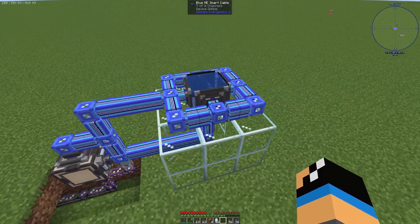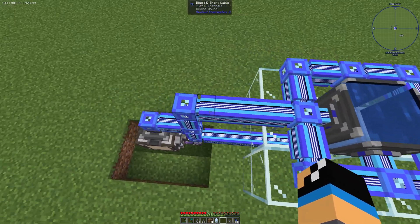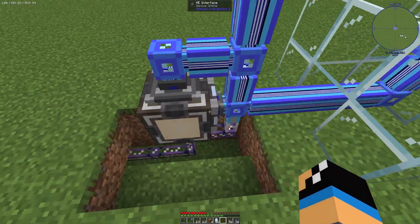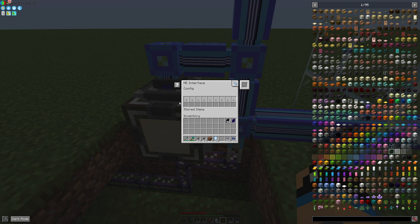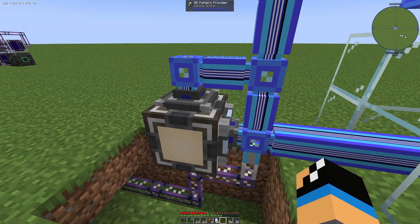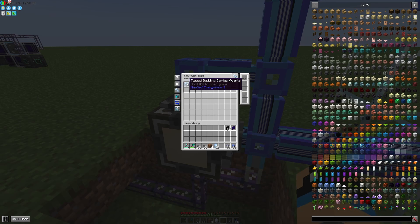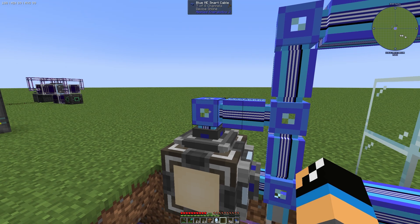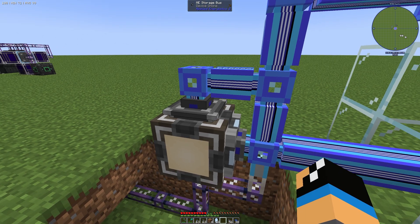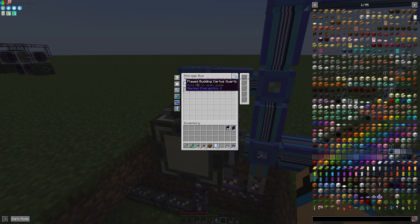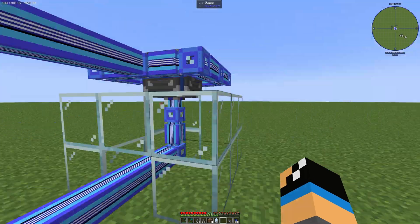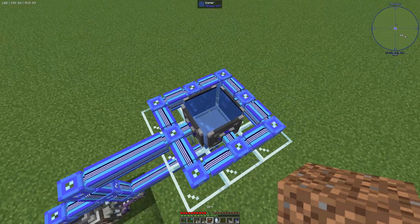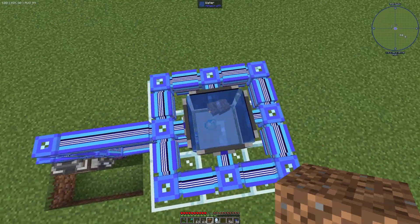Looking at our sub-network, we have our ME interface here — nothing is configured here, it's only just for routing. And we have a storage bus, and in the storage bus a Flawed Budding Certus Quartz is configured. That means our sub-network can only accept Flawed Budding Certus Quartz, so if we put in some dirt, nothing happens.